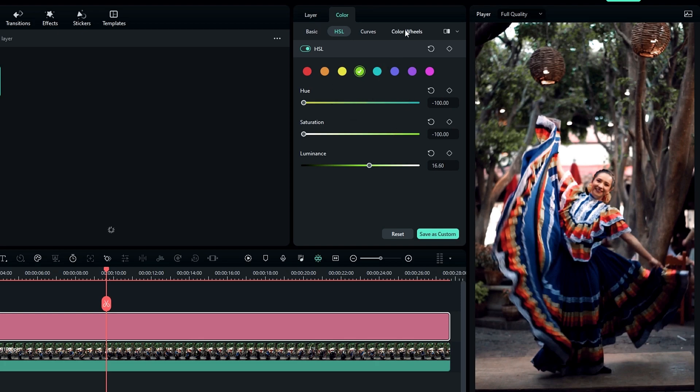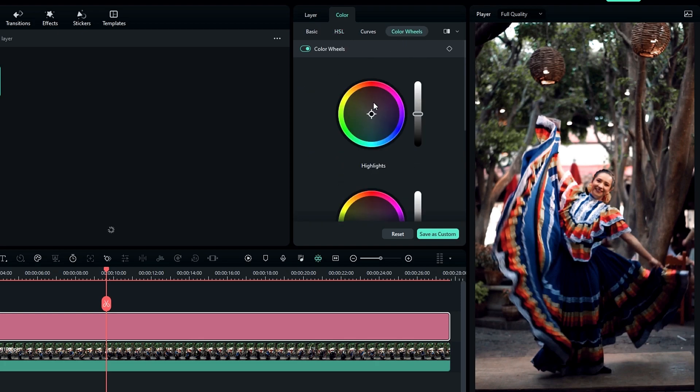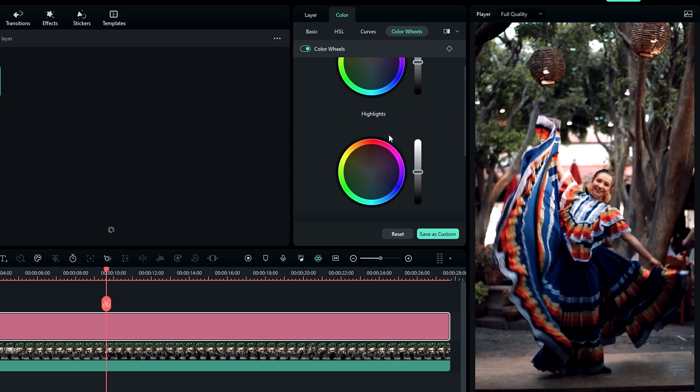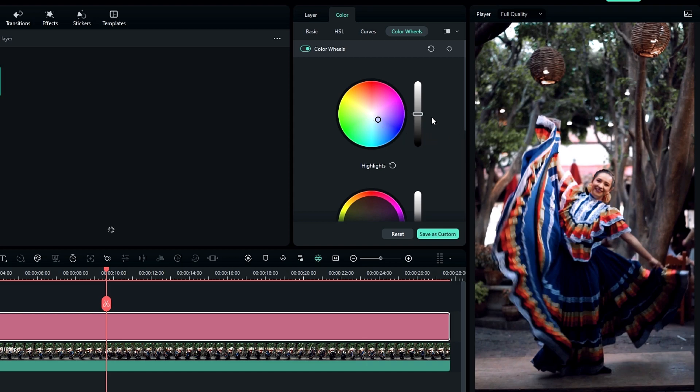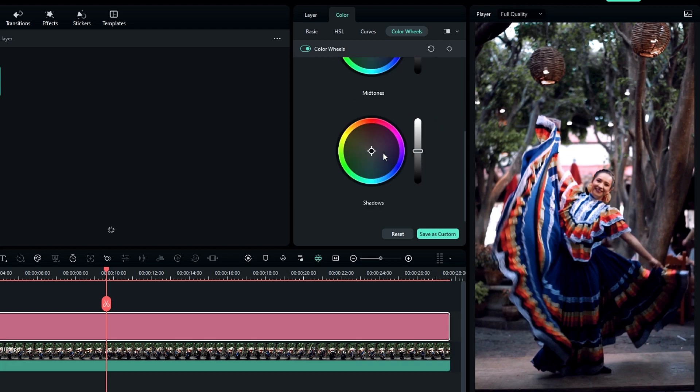Now go to our new color wheel tab. This is more advanced than the color graph, so let's use this option. First, go to the highlight and change this to a light blue color. Then go to the shadows and change it to this light area color.